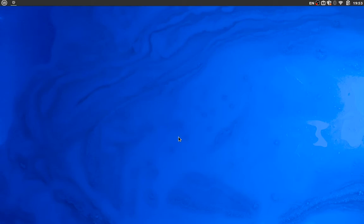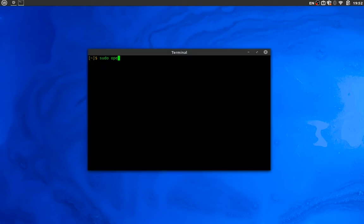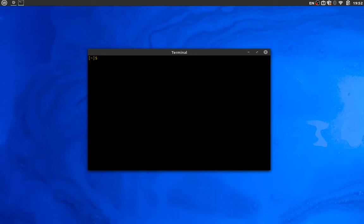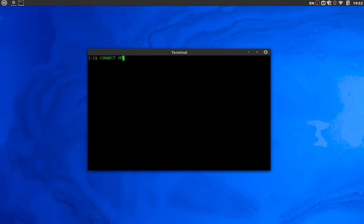One method I use on Linux is OpenConnect. You type 'sudo openconnect' followed by your university IP or web link. When you execute this command, you'll be prompted for a username and password, and sometimes two-factor authentication depending on your university's setup. Then you'll be connected through VPN.